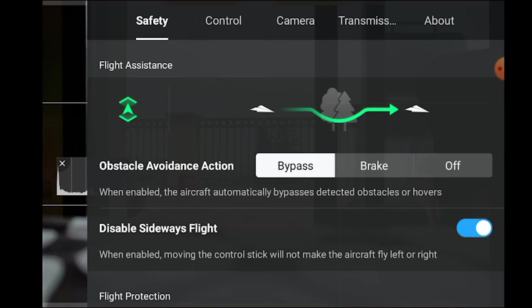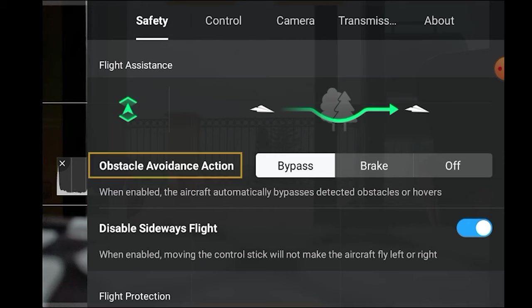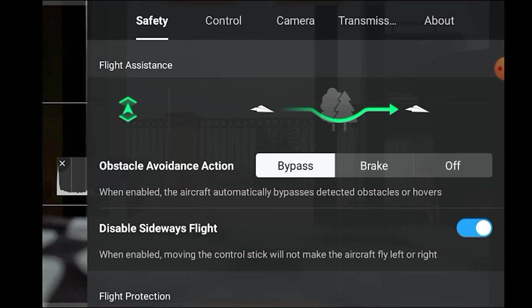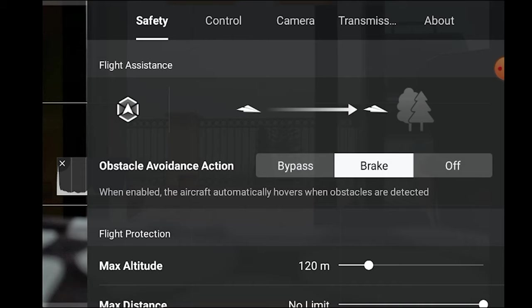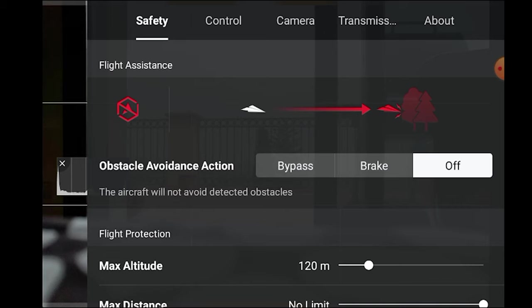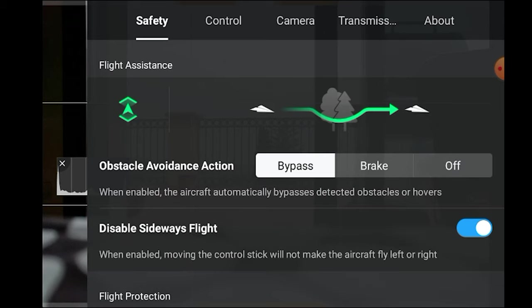In the Safety tab, we can set the obstacle avoidance action to choose the behavior of the drone when it encounters an obstacle. If we choose bypass, we activate the new improved APAS-4 to detect and avoid obstacles, and the aircraft will try to find its way around them. If we choose brake, it will stop and hover. By selecting off, we remove obstacle detection — but only use this last option with plenty of extra care when you want to get very close to a subject.